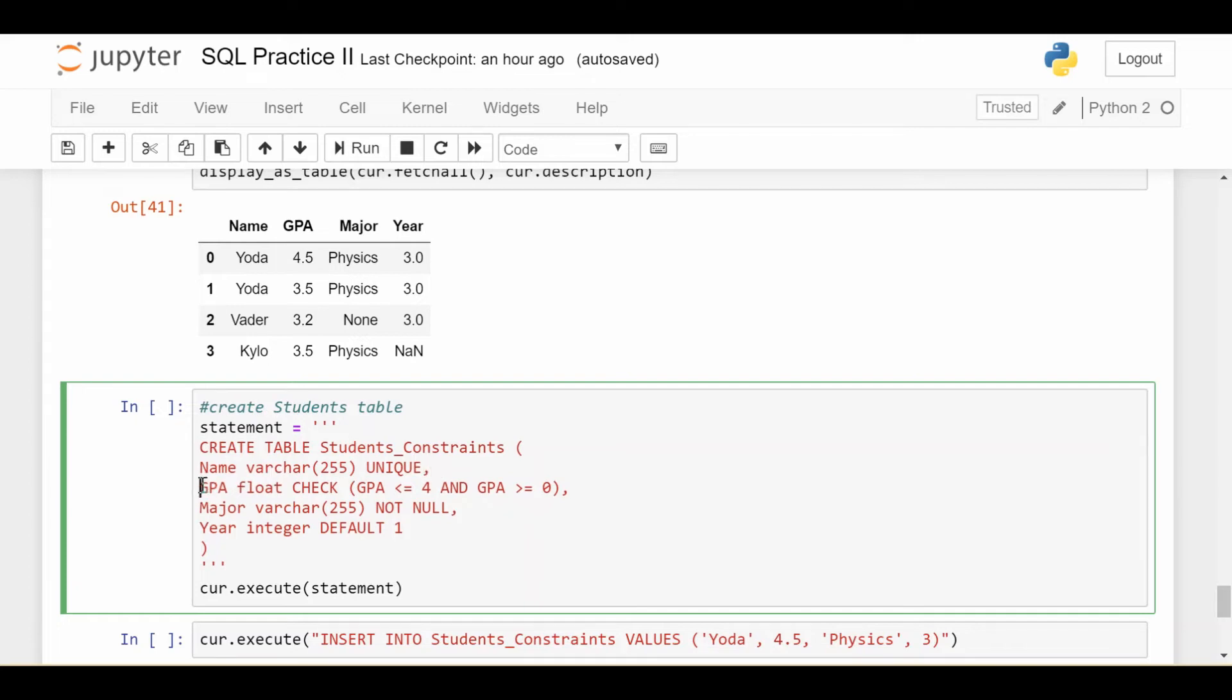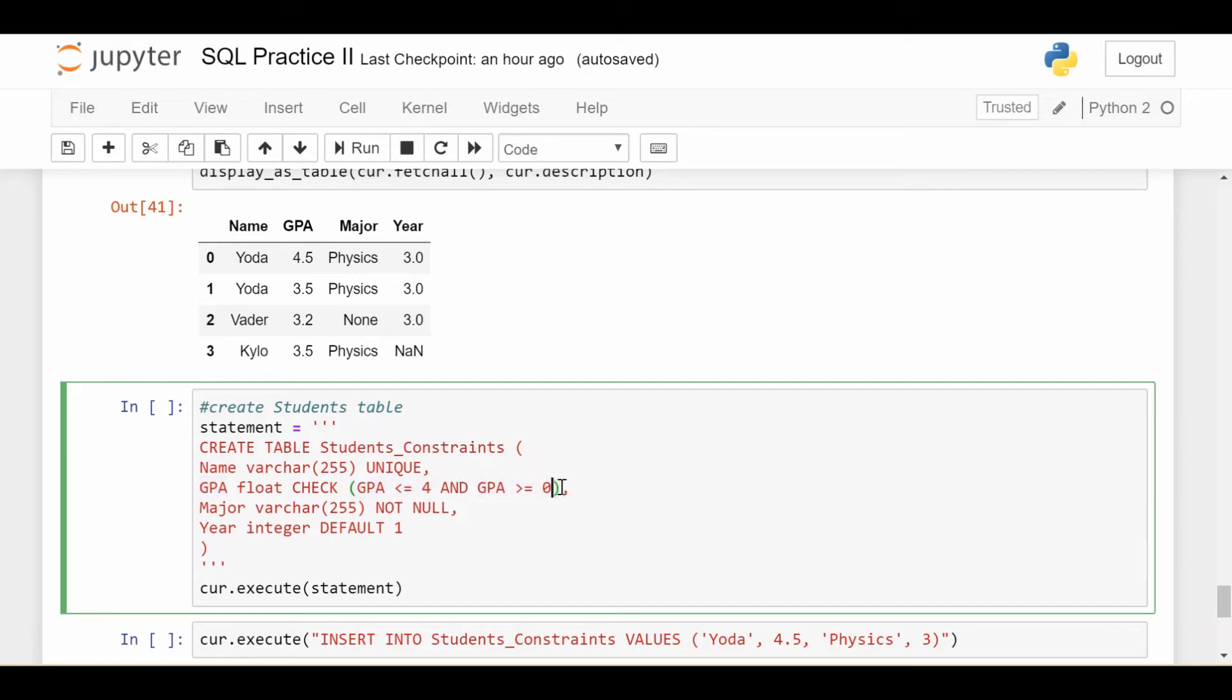The next one is a check constraint. This one's really useful. This basically says that when you insert a new record with any given GPA, make sure you check and say that GPA has to be less than or equal to four and greater than or equal to zero. If it's not in that range, then don't allow that record in.